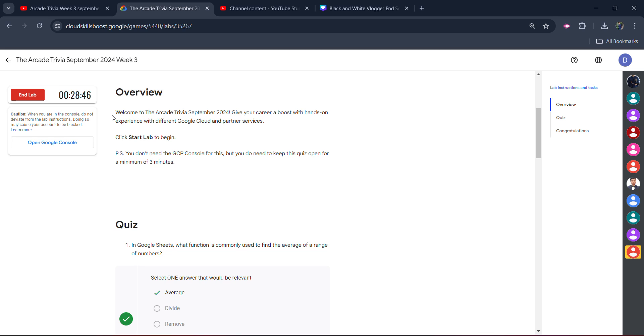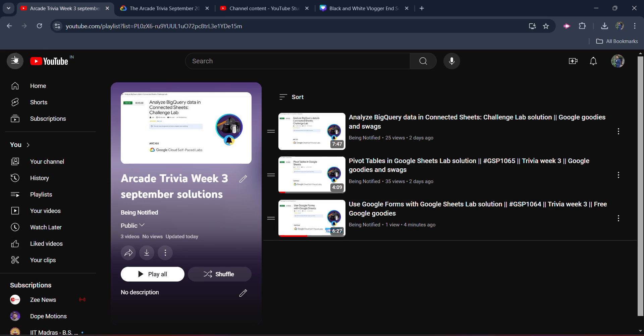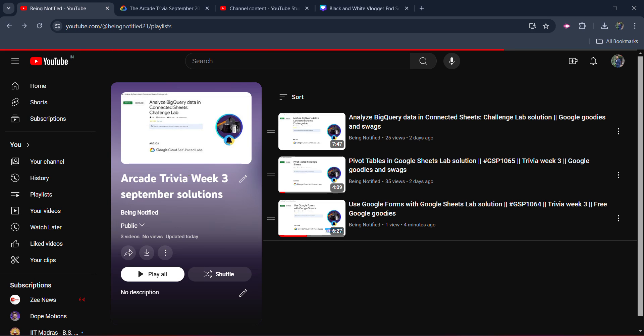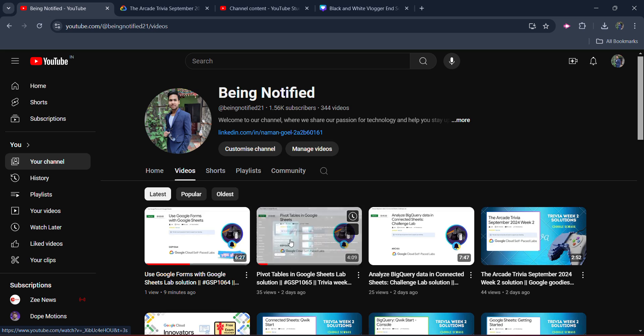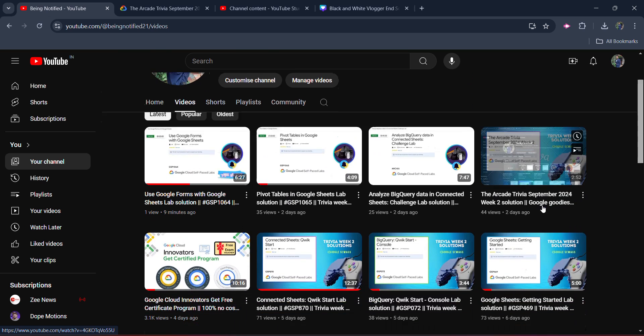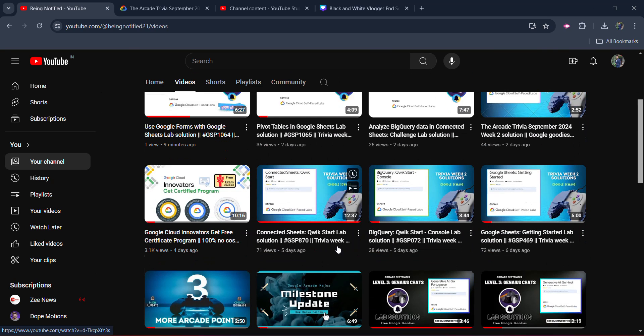So you will be getting the instant notification of every such lab solution in the future. Recently, I have put a Google certification video. So once you click on the video section, you will see this video.